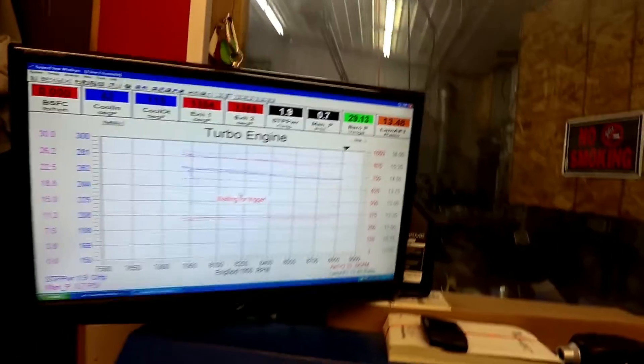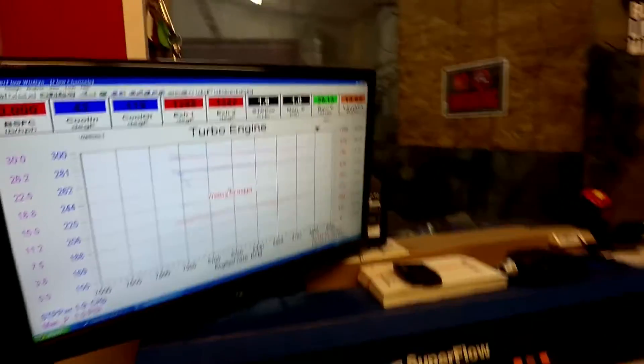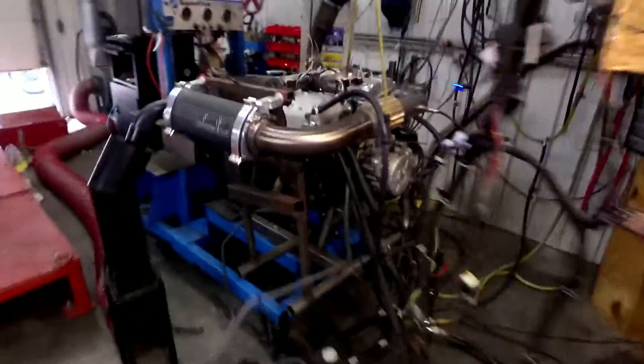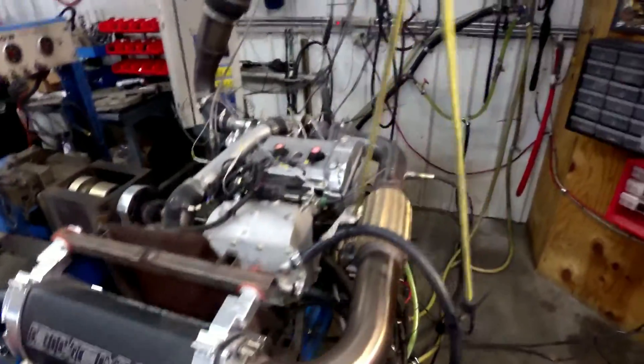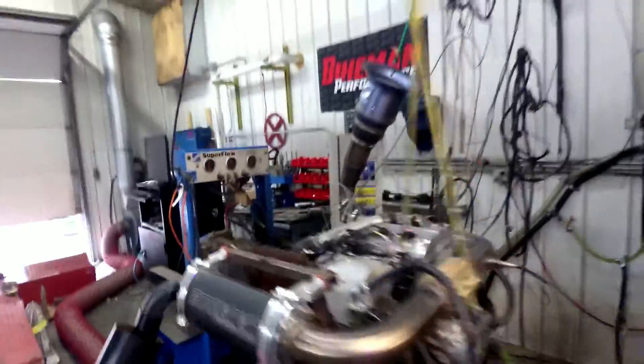All right, we got the Big Mo Turbo Lot on here. We are going to be turning up the boost for you. We're going to go to 26 psi and show you what this is capable of.